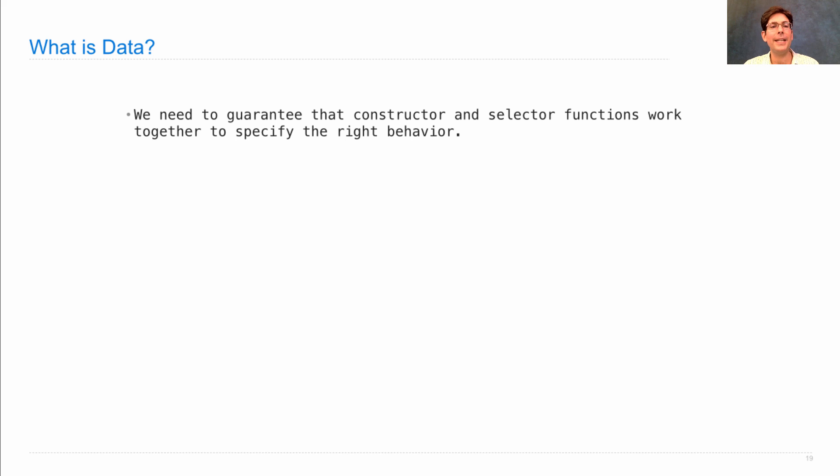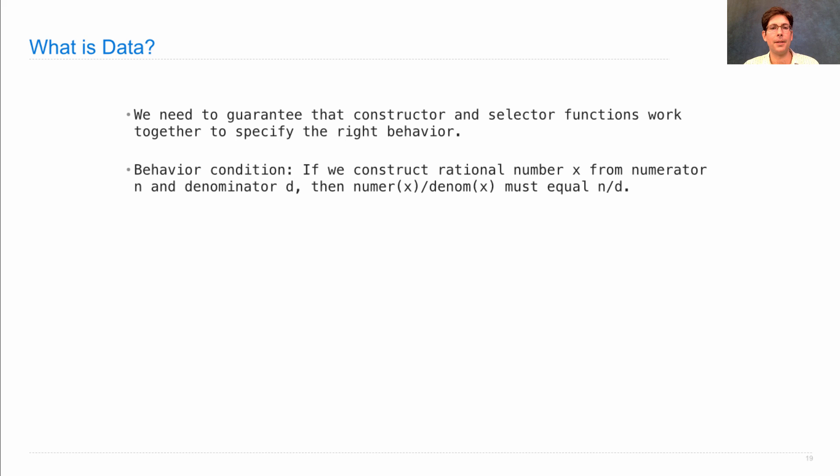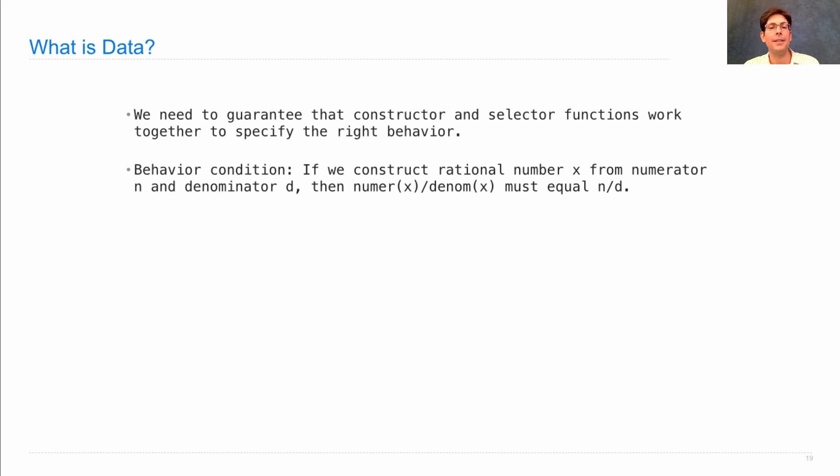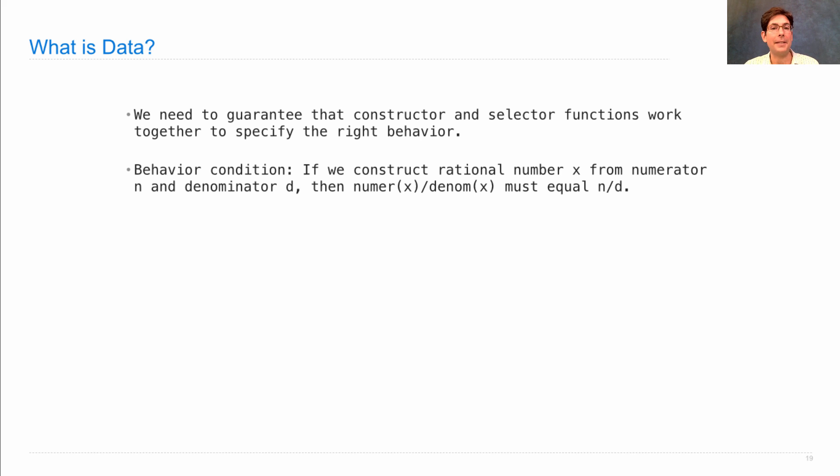What we need to do in order to create an abstract data type is to guarantee that the constructor and selector functions will work together to specify the right behavior. For instance, if I want to represent rational numbers as data, I need to guarantee this behavior condition: that if I construct a rational number x from a numerator n and a denominator d, then it really needs to be the case that dividing the numerator of x by the denominator of x equals what you'd get if you divided n by d.